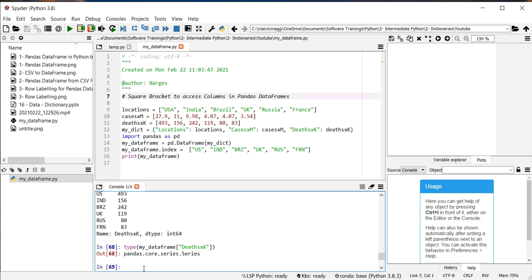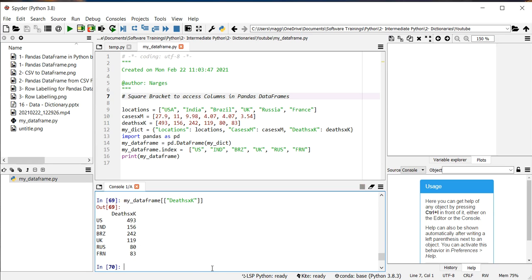To solve this problem, I need to use double square brackets here. And you see the data formats have been modified to pandas data frame.